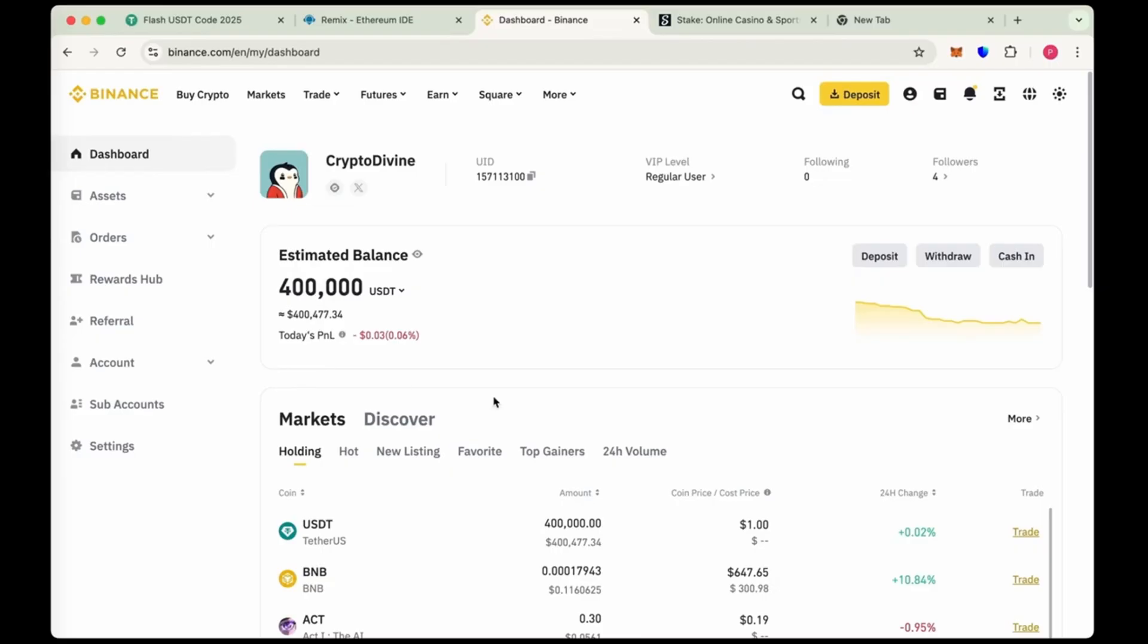Welcome back to my channel. Today in this video, I'll show you how to create your own flash USDT. This is the best USDT in the market right now. This will definitely change the game of flash. Before showing you how to create the ERC20 flash USDT, I want to show you something very interesting.